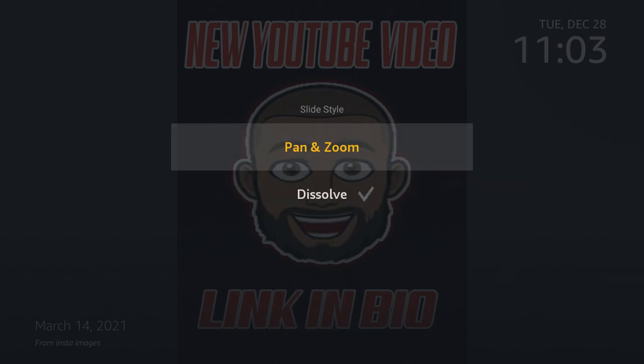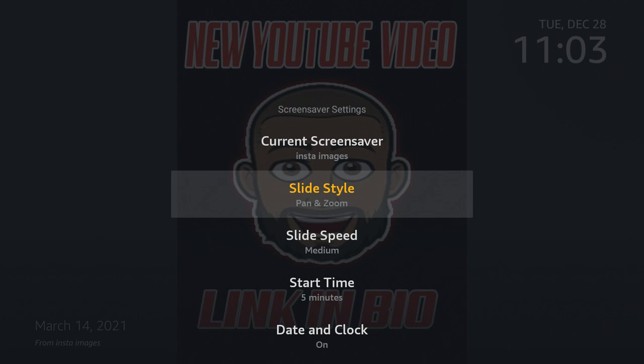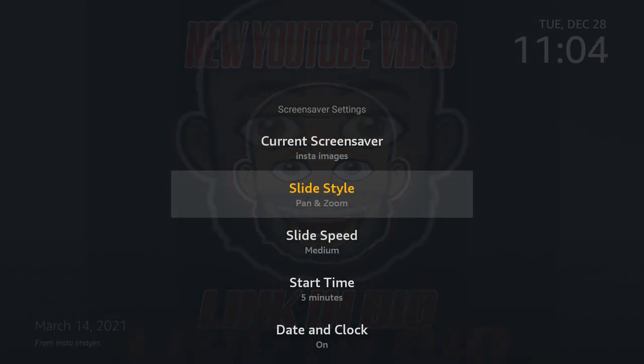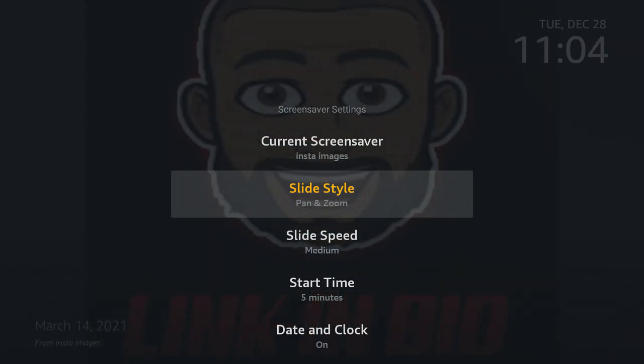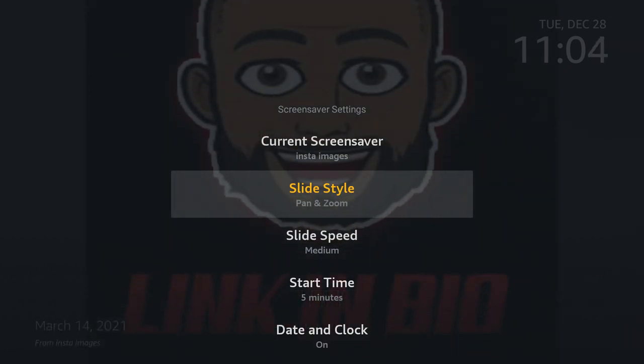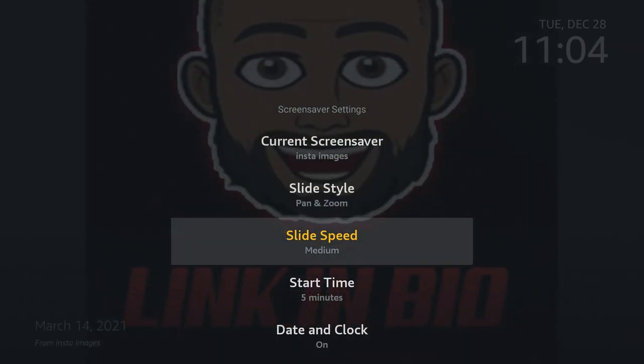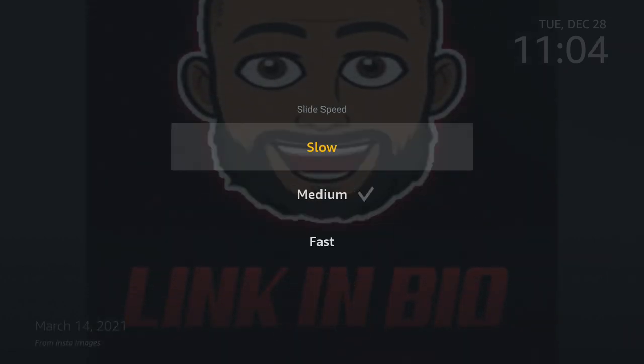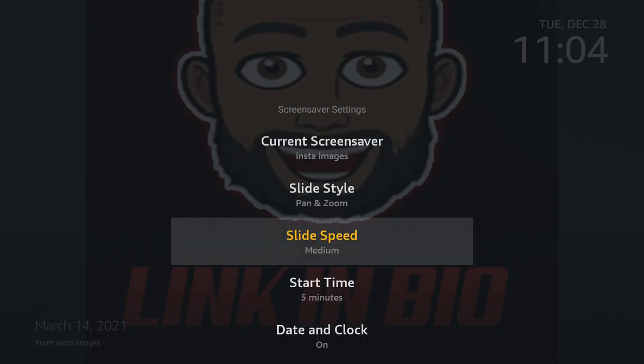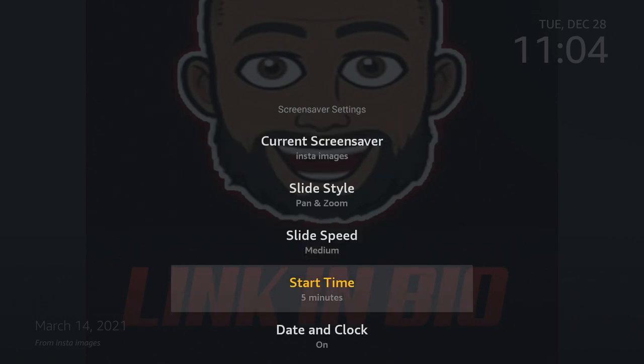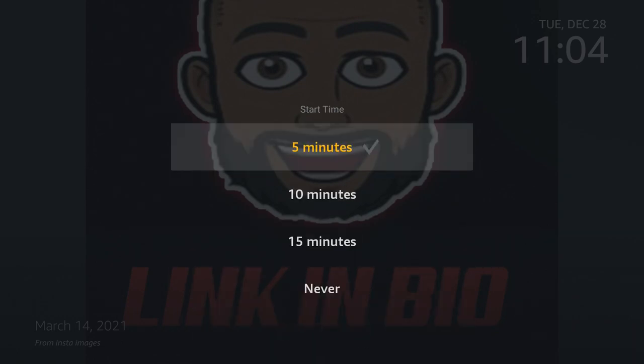In here, slide style, you can set it to dissolve or pan zoom. Sometimes I like the pan zoom, sometimes I like the dissolve. You can set the speed to slow, medium, or fast. You can also set your start time for when your screen saver comes on. Set to five minutes for me, or you can do 10 minutes, 15 minutes, or never.